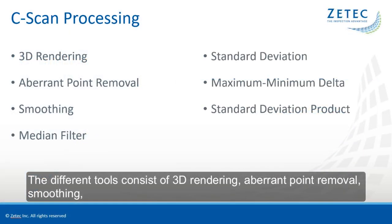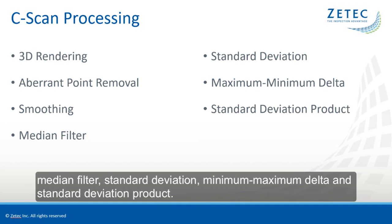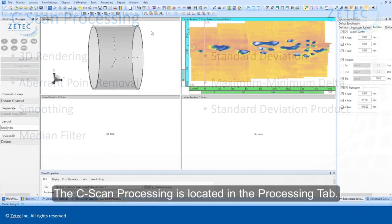The different tools consist of 3D rendering, aberrant point removal, smoothing, median filter, standard deviation, minimum maximum delta, and standard deviation product.